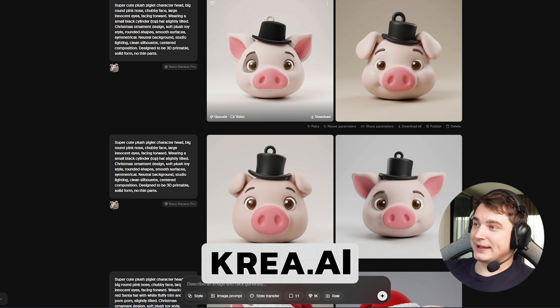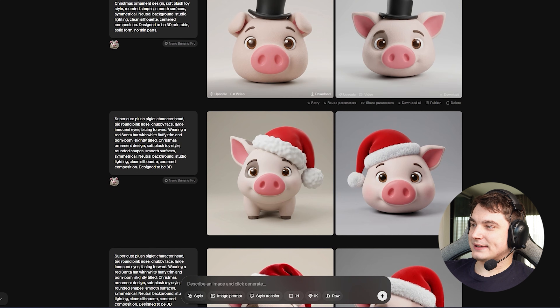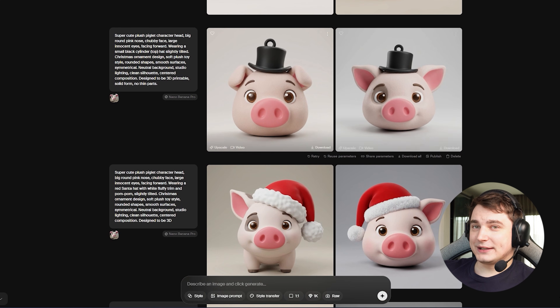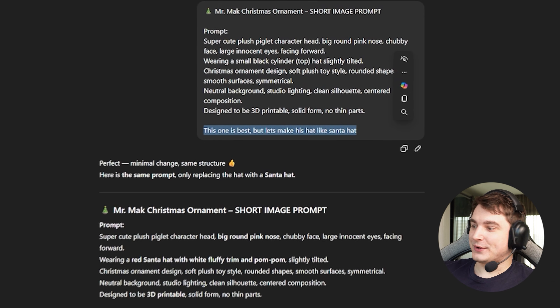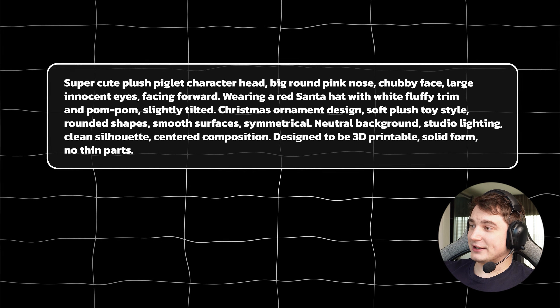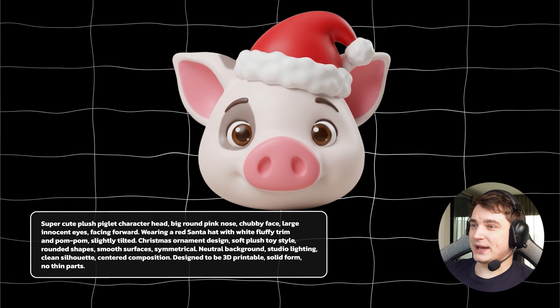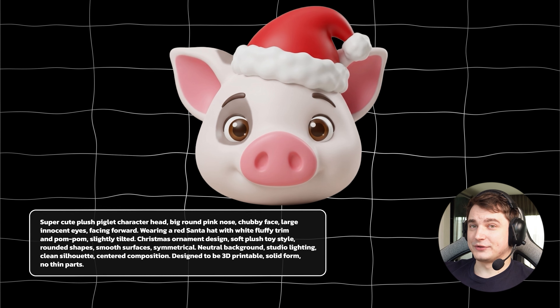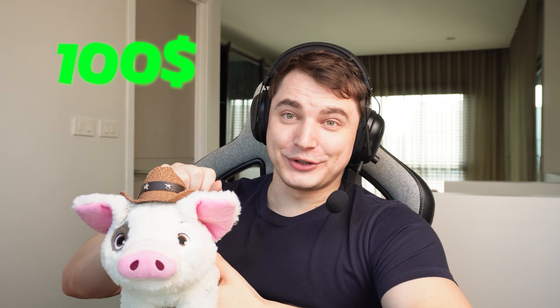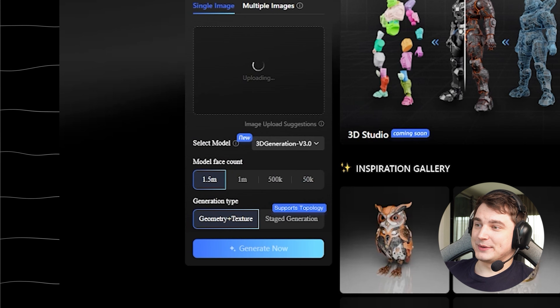For images, I went to Krea.ai and used Flux Dev with Nano Banana Pro to start creating. Here are my first images. I realized the hat wasn't really a Christmas thing, so I asked to add a Christmas hat instead of a cylinder hat. Here's the final prompt I used in Krea, and I got my final result. I also removed the background with AI — that's my general recommendation. By the way, whoever first gets right how many different hats Mr. Mark has gets a special $100 Christmas gift from me!